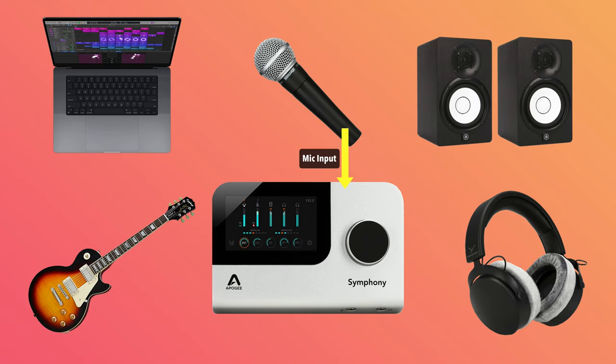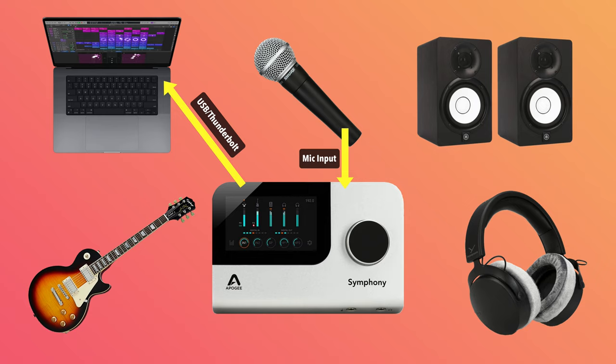When you sing or play into a microphone, the signal that comes out is electrical—it's analog. When it goes into your audio interface it's amplified by a microphone preamp and then converted to digital, which is sent into Logic Pro as a digital audio recording.